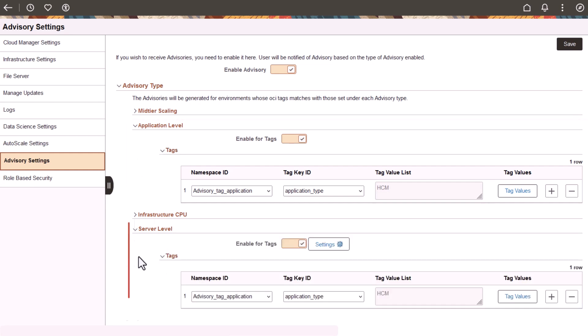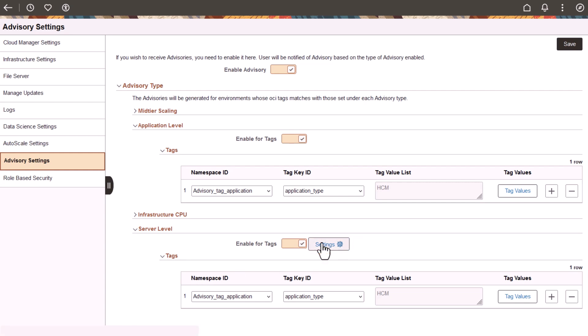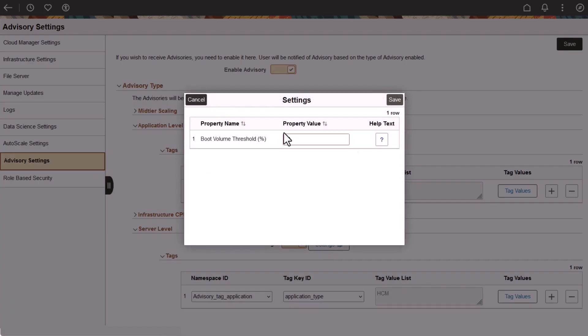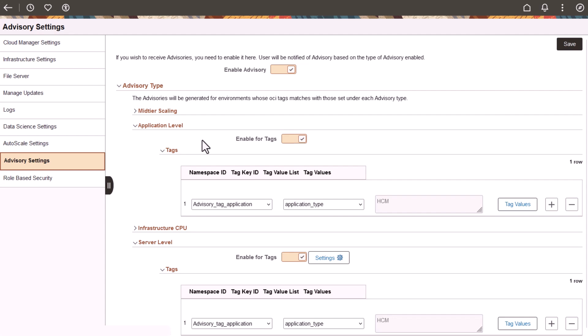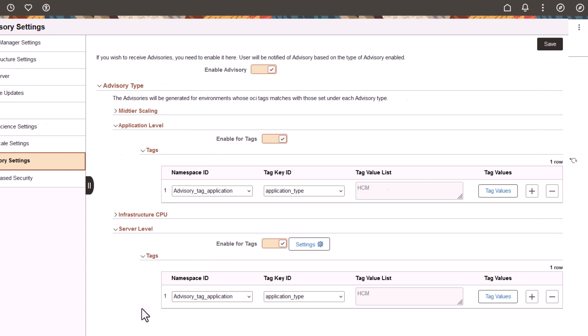The server-level advisory is triggered when the available boot volume percent for the environment drops below a specified level. Click the Settings button to enter the threshold as a percent of the total boot volume size. The advisories feature uses tags to let administrators control which environments are monitored. The advisories features will not work for environments that have no tags associated with them.